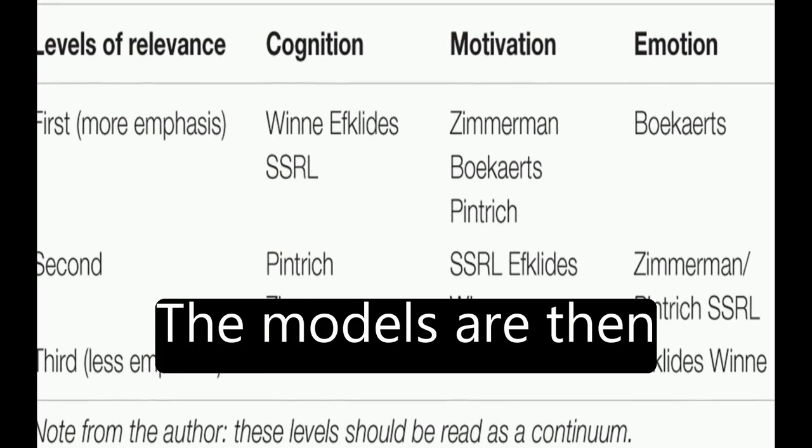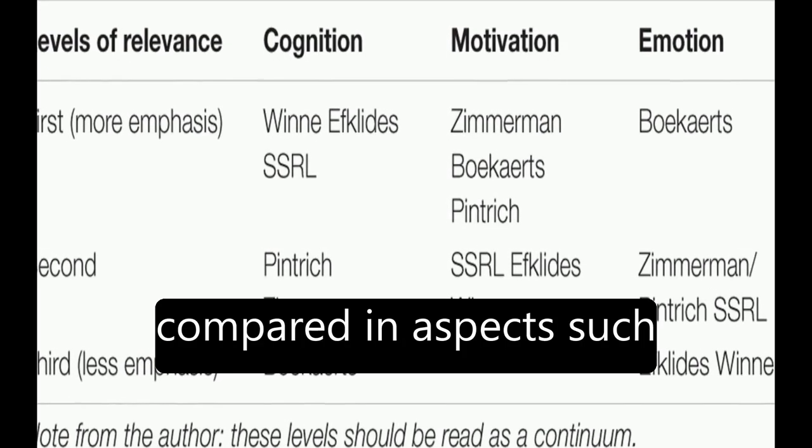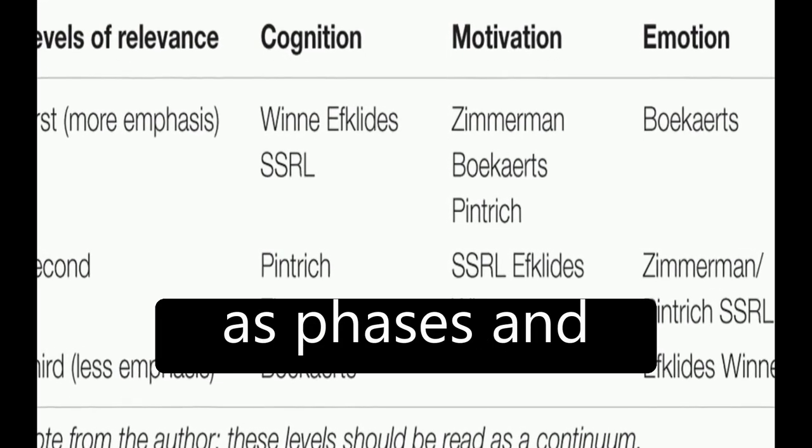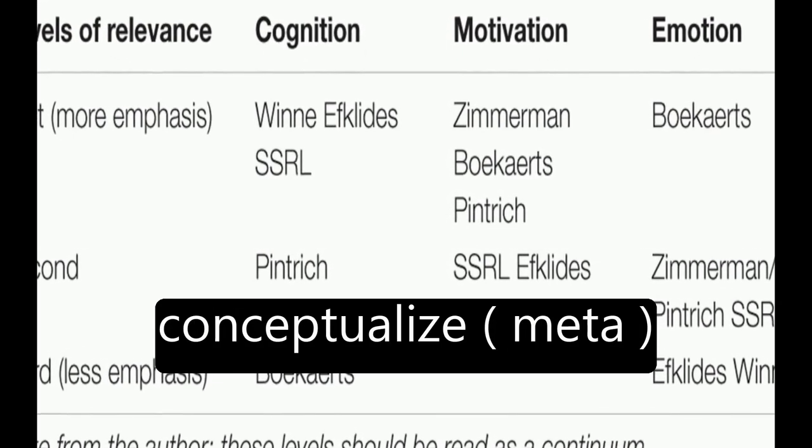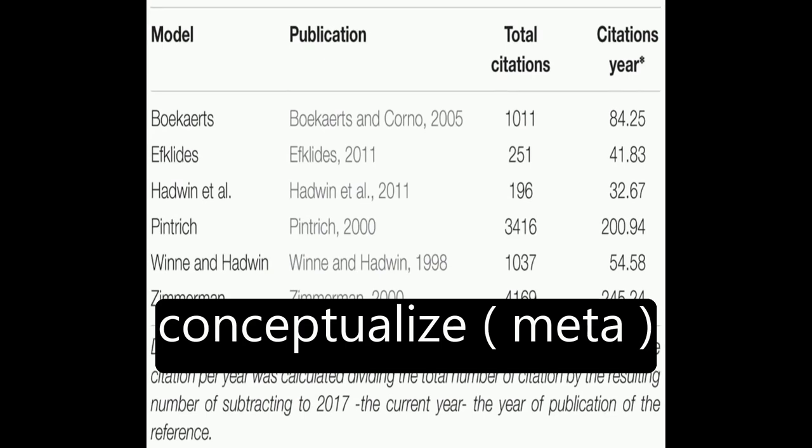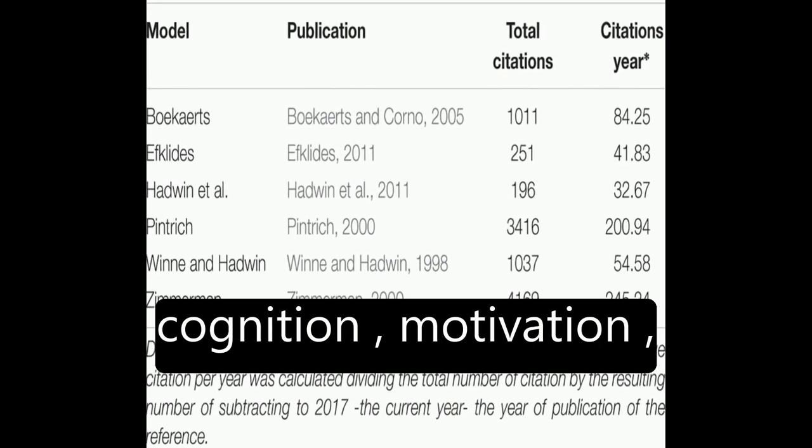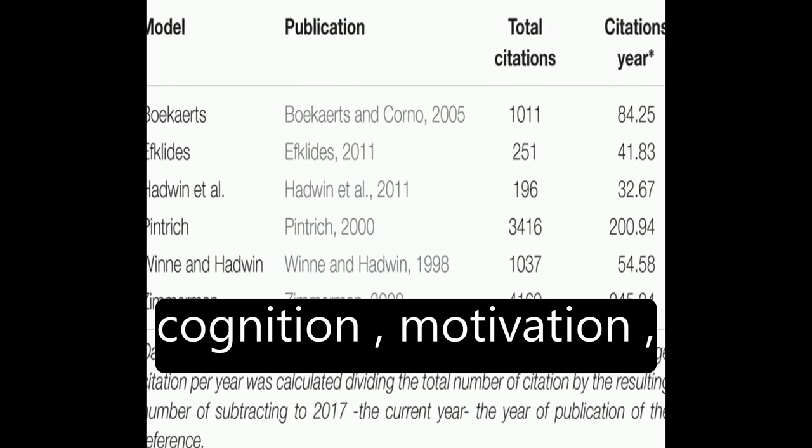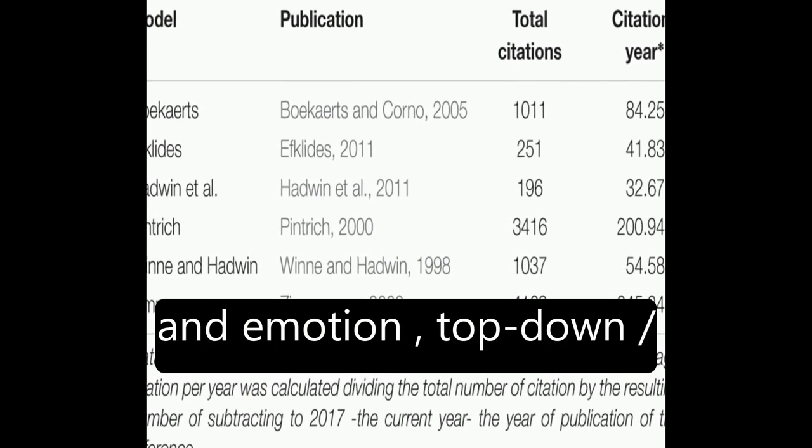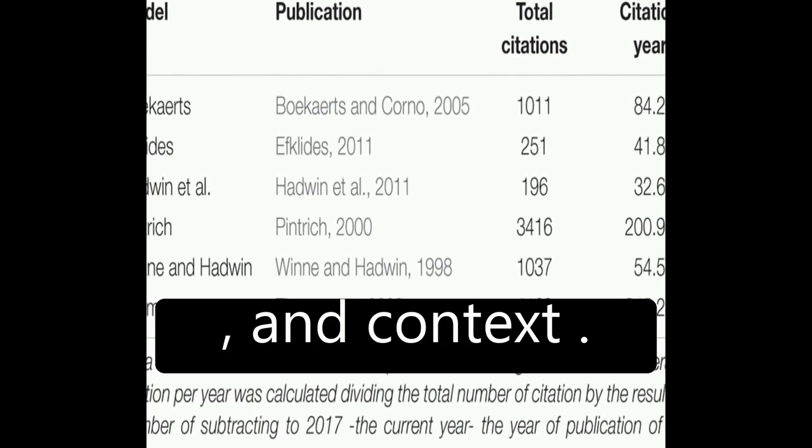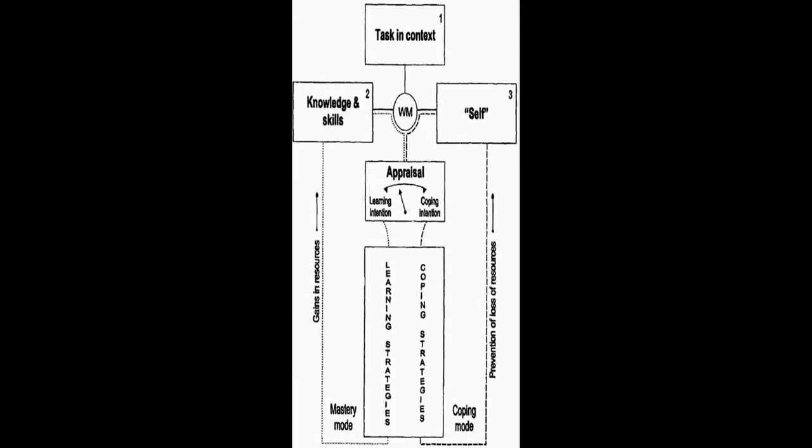The models are then compared in aspects such as phases and subprocesses, how they conceptualize metacognition, motivation and emotion, top-down/bottom-up, automaticity, and context.